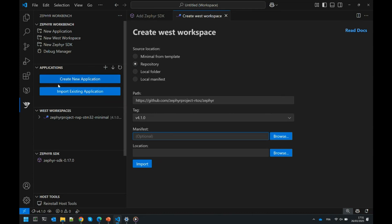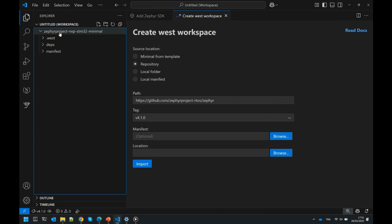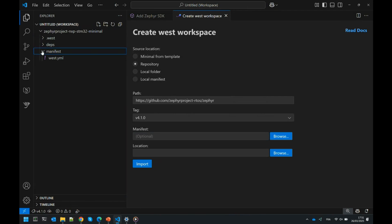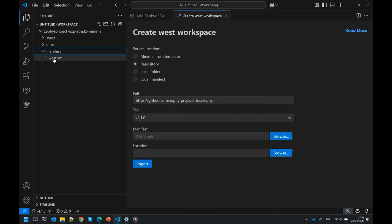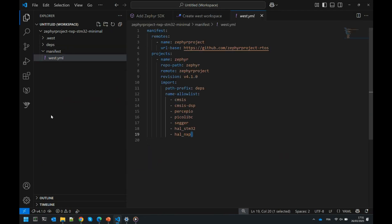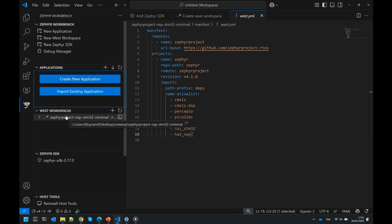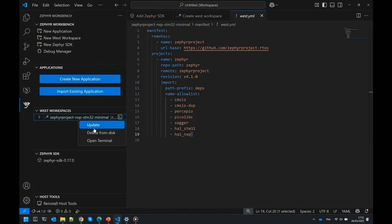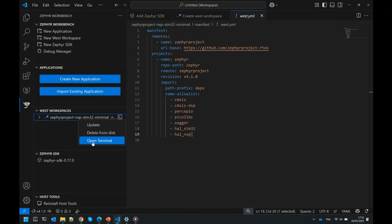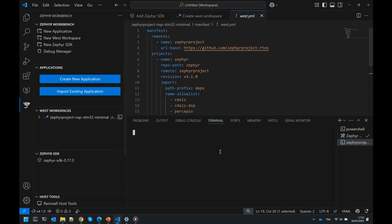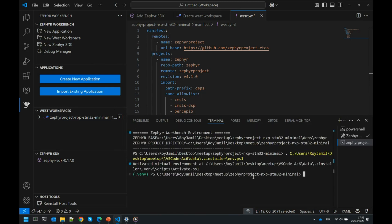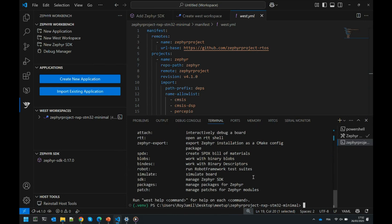Once everything is done, it will create something like this. Here I created a manifest that works on both NXP boards and STM32. On this manifest, there's a west.yaml that already exists. If you'd like to modify it, you can modify it here. If you want to update it, just right-click, update. You don't need to run any command line. If you need any command line, you can do open terminal and run west commands.